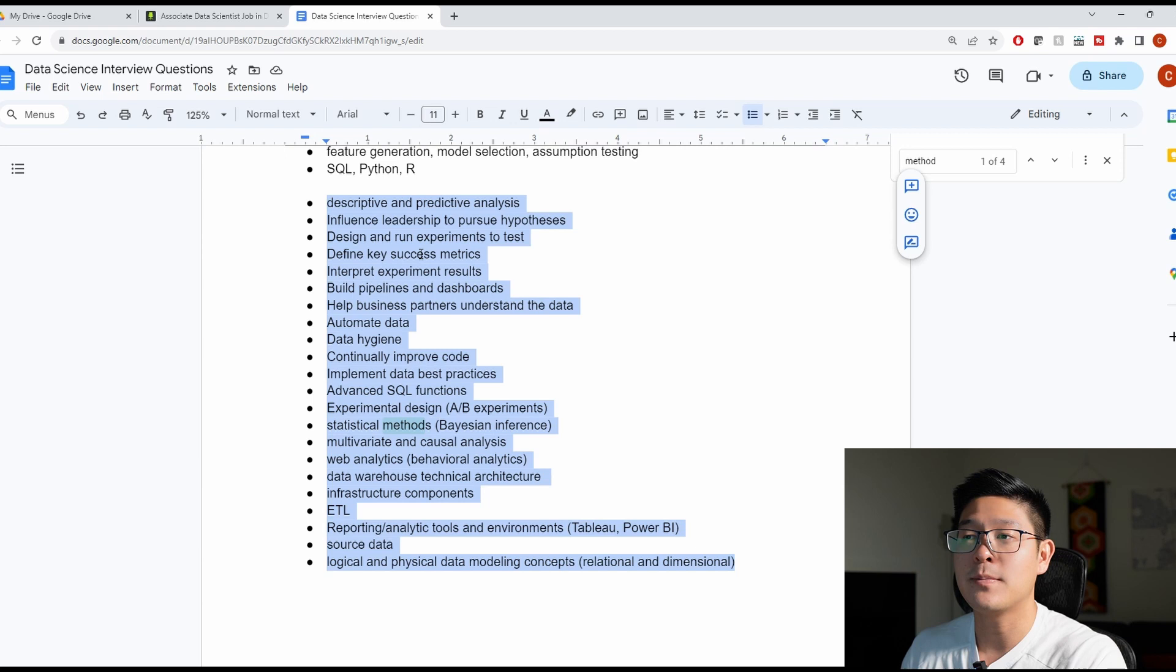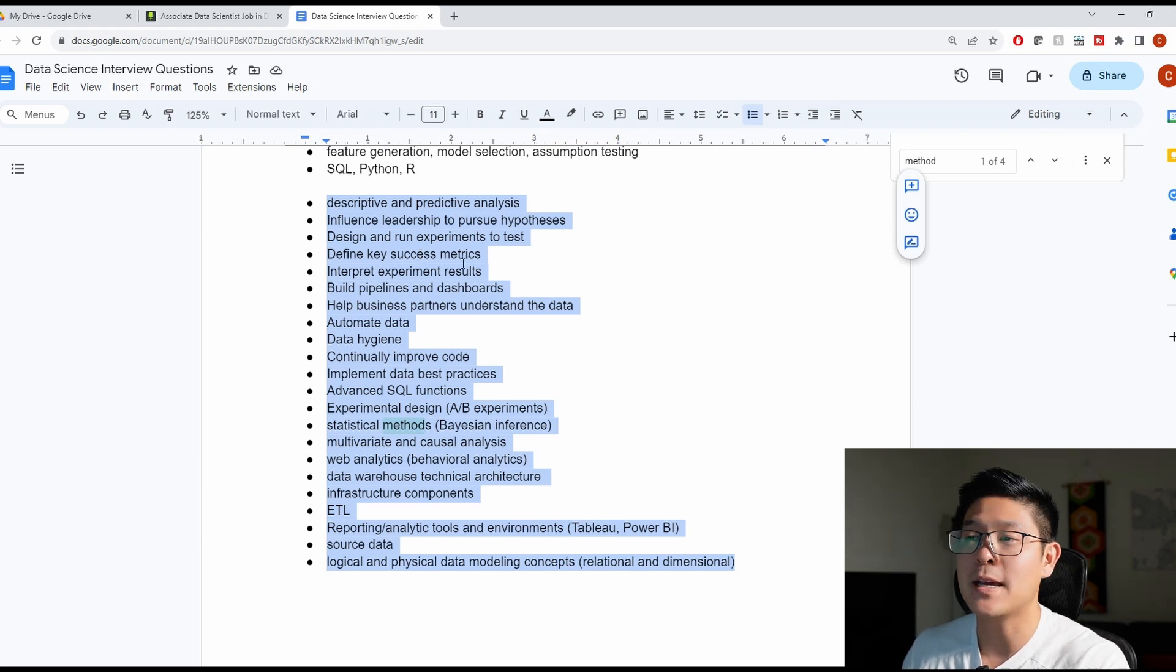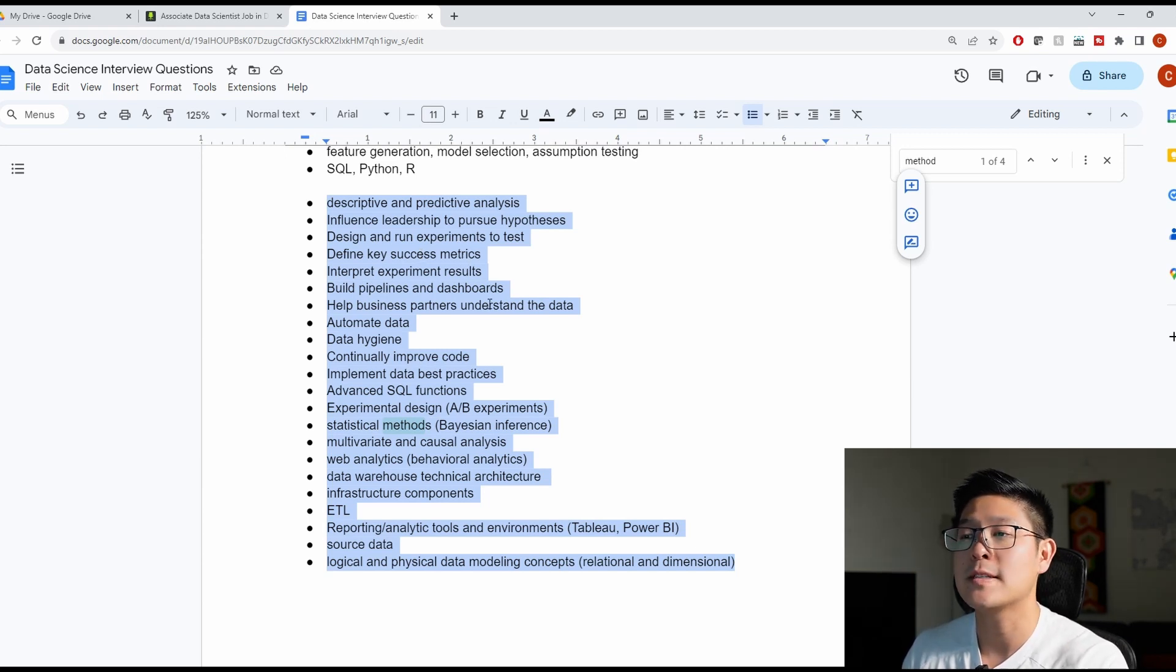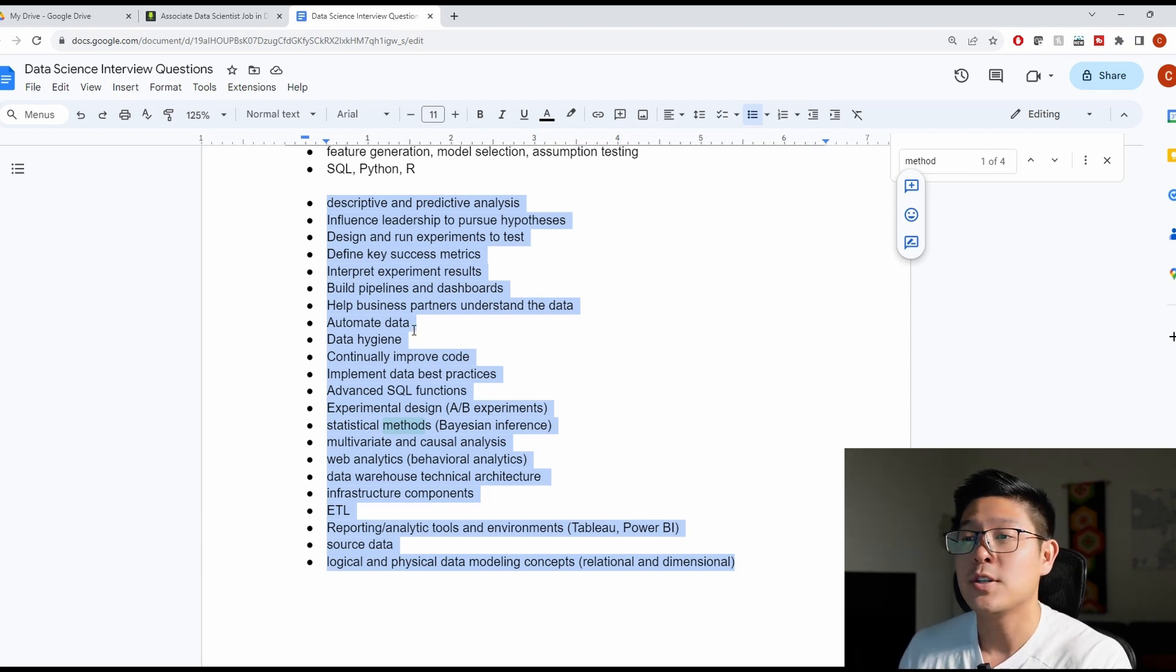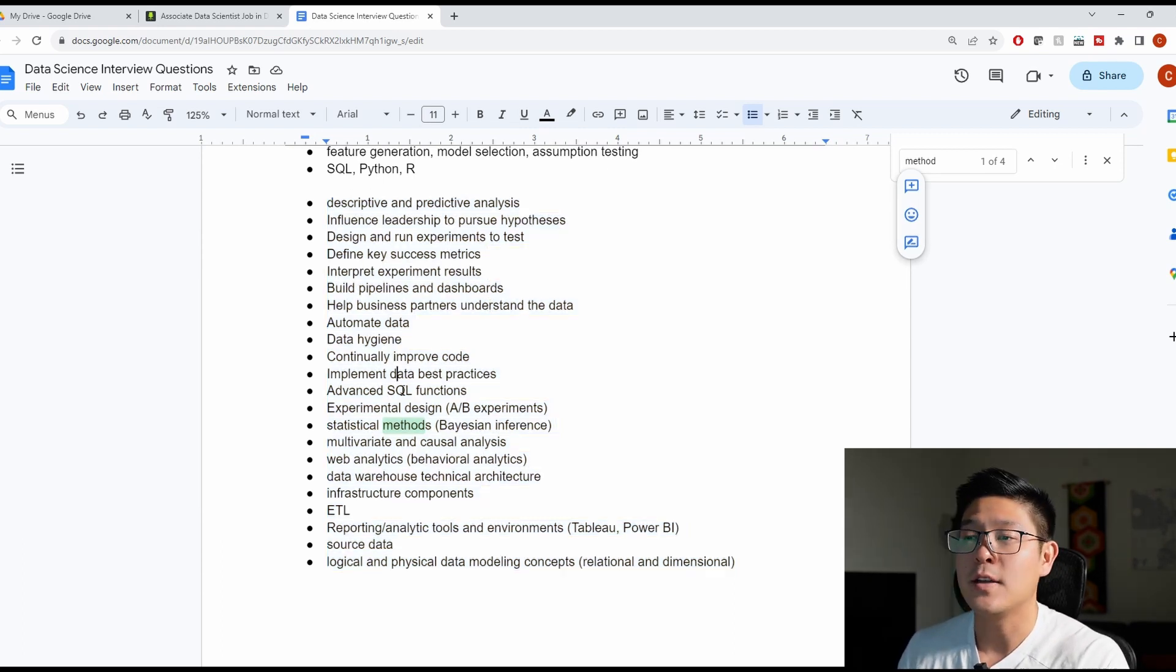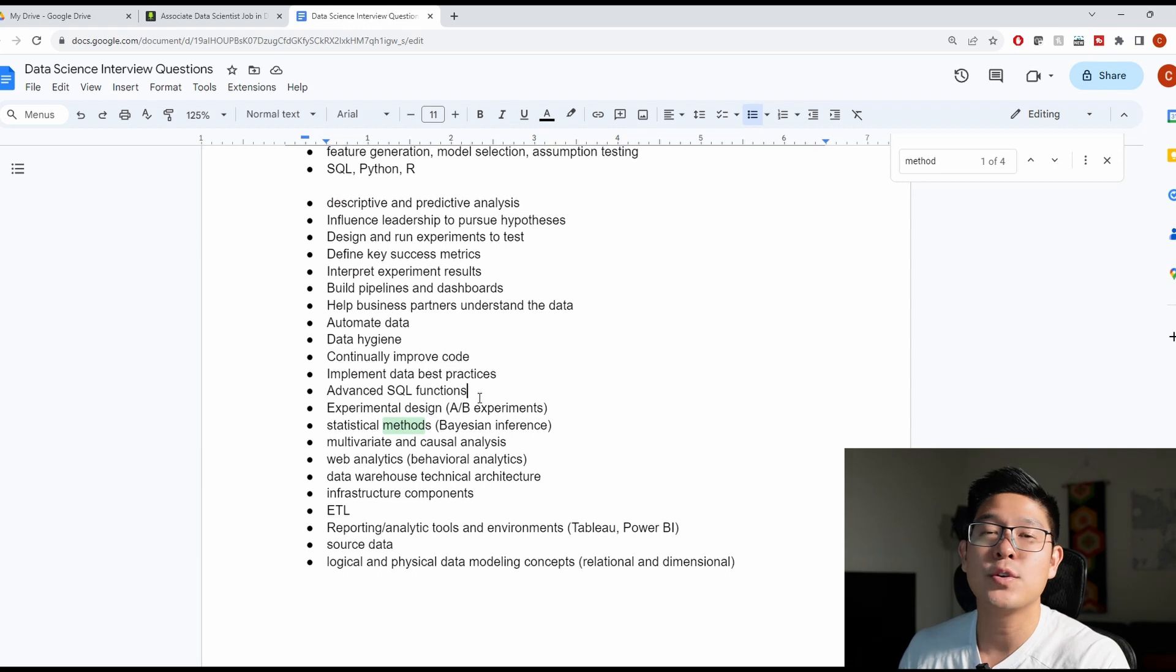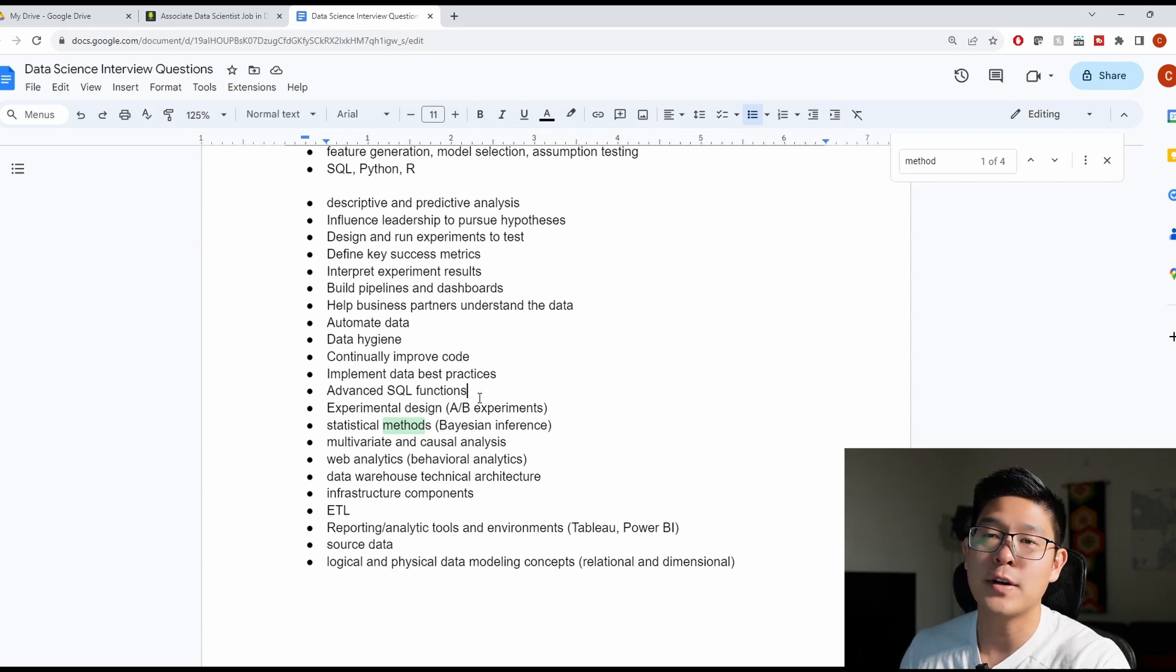Anytime you can give examples about running experiments, defining KPIs and metrics, building pipelines and dashboards, interpreting data for non-technical audiences, data automation and hygiene.